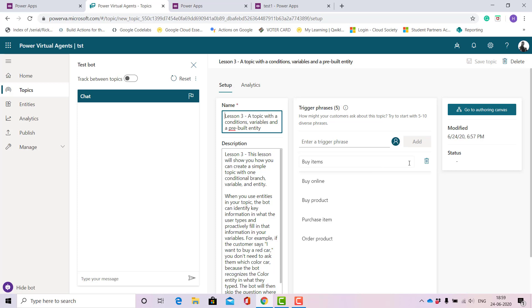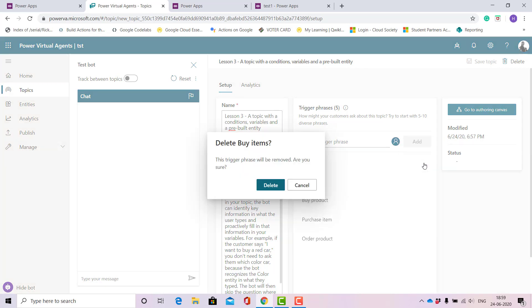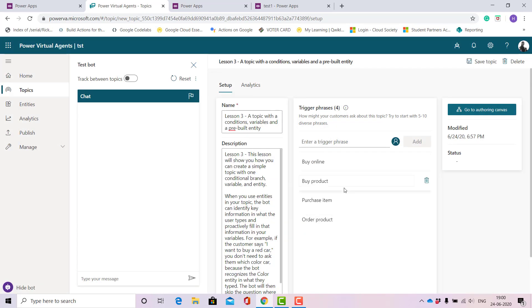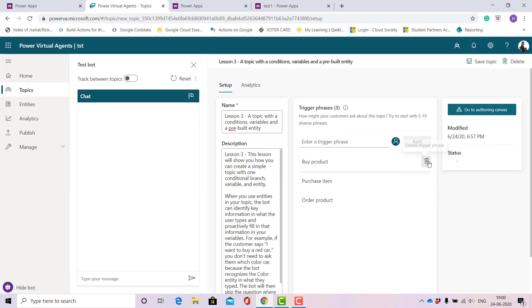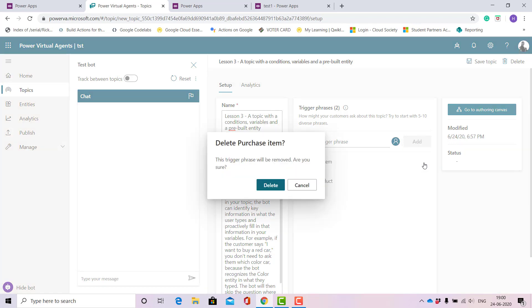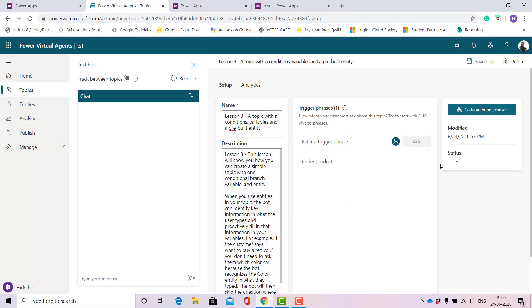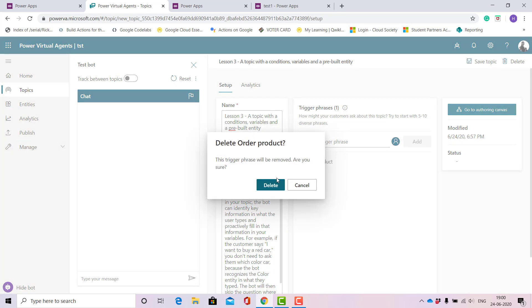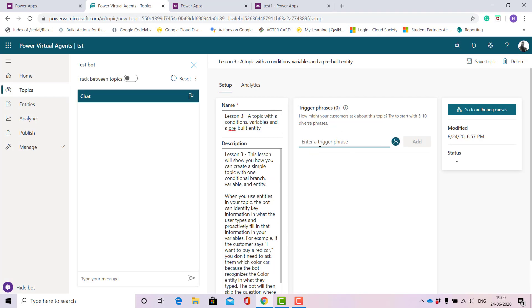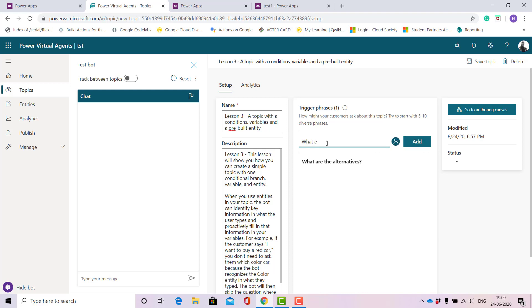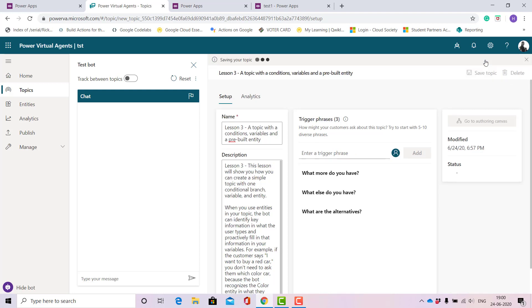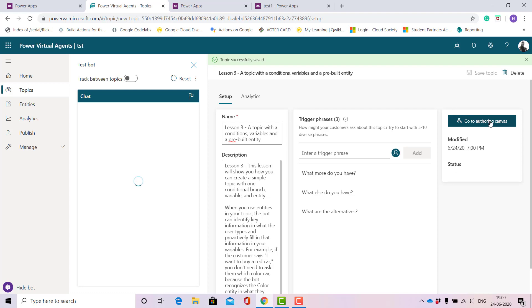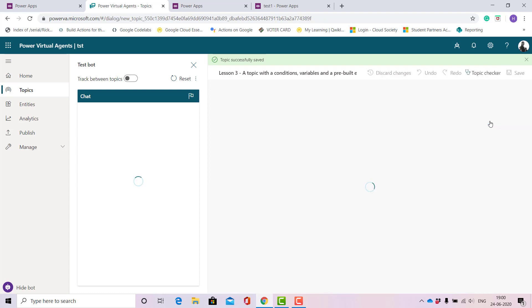Let me delete this and write something for my business model, one that I'll be writing for demo just to show how all this works. Let me write trigger phrases: what are the alternatives, what else do you have. The more trigger phrases you write, the better the training will be. Since this is a demo, I'll just write three phrases: what do you have. Now let me save the topic. It is saved. Now I'll go to author in canvas. This is where our conditions will follow and what we will edit.